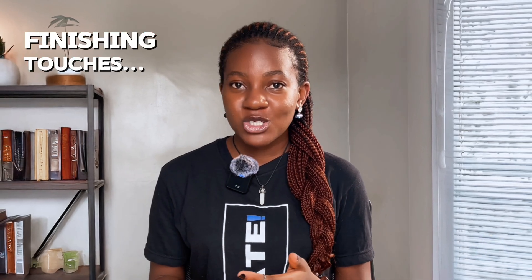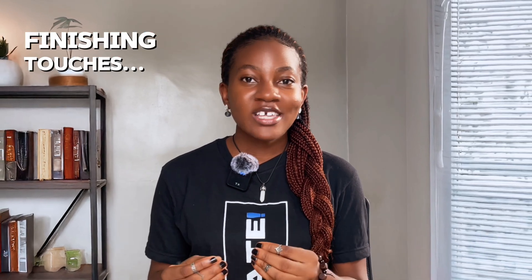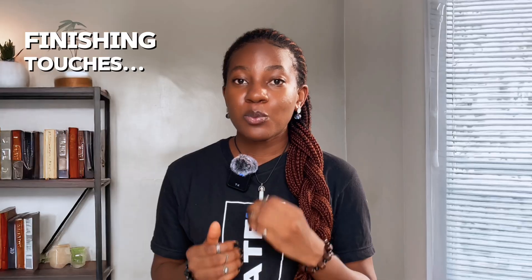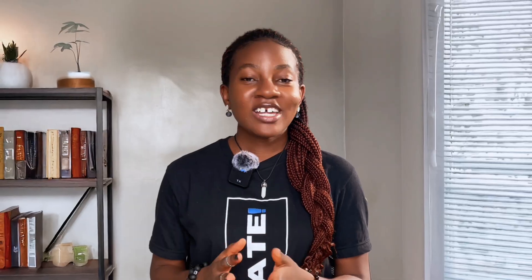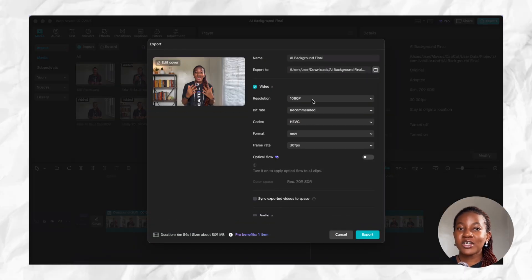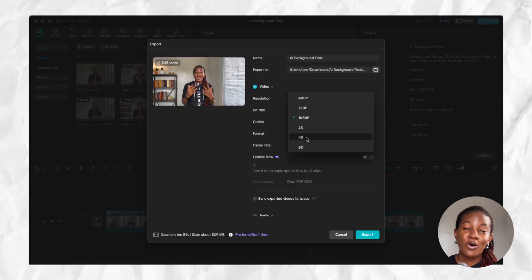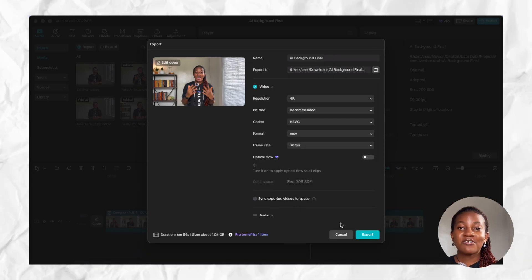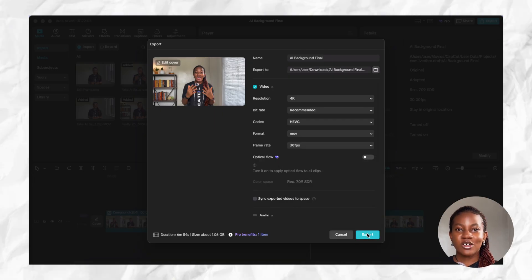After you've done this, you can go in and add your transitions, animations, and all the extra effects that will make your video pop. The final step is to export your video in 4K or high resolution to get that final professional look.